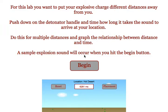This will take place at an army testing range where students will be able to change the distance between themselves and the explosion. They will then time how long it takes for the sound to arrive at their location.